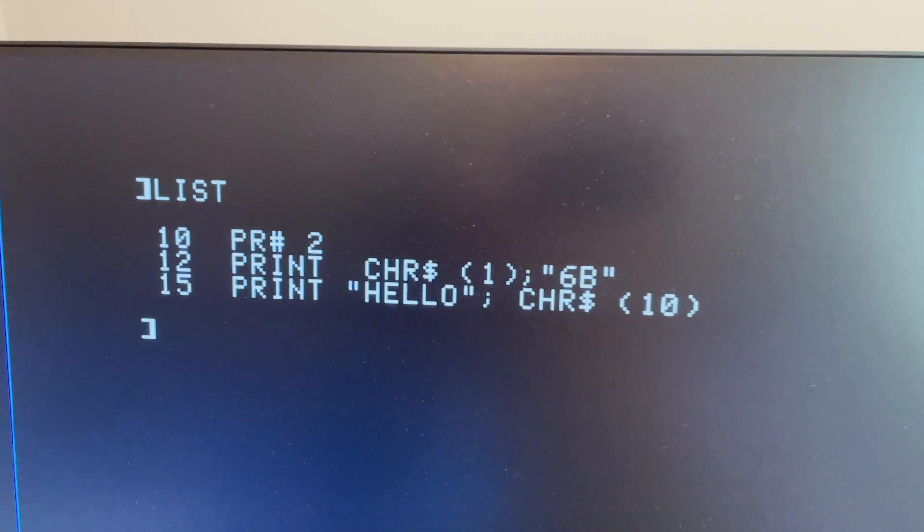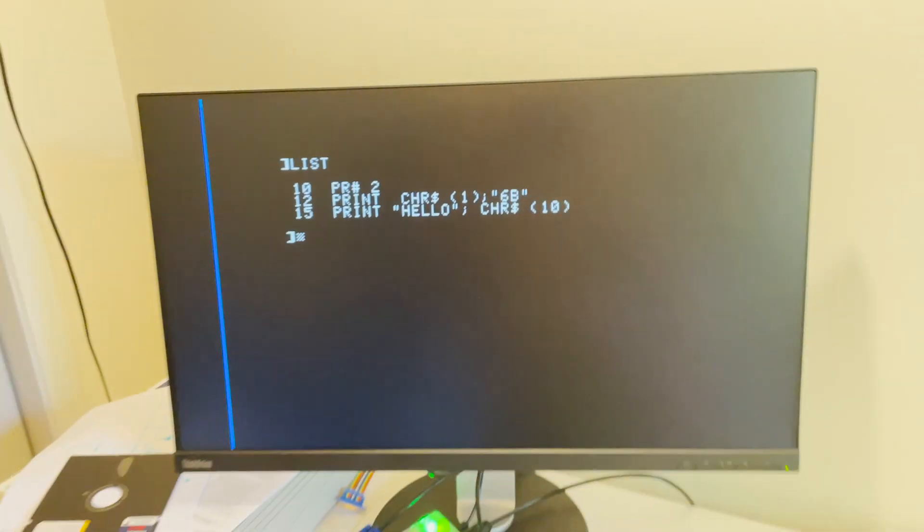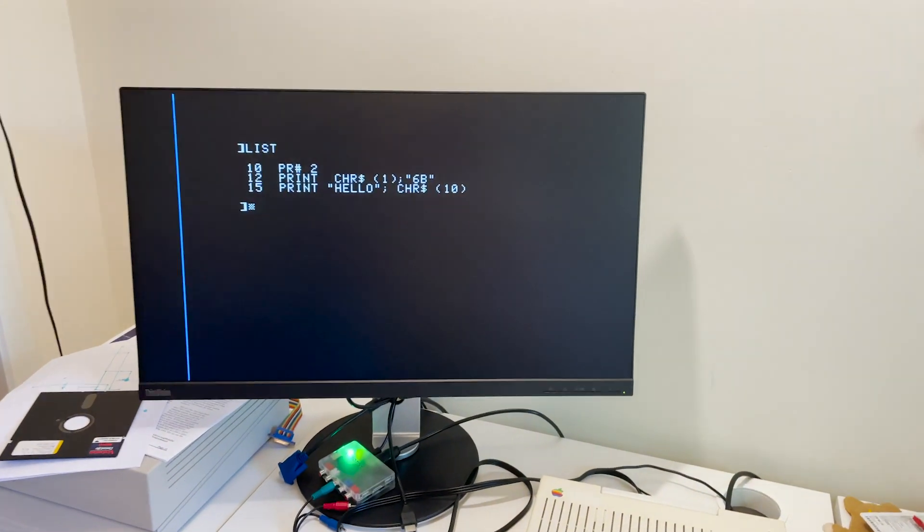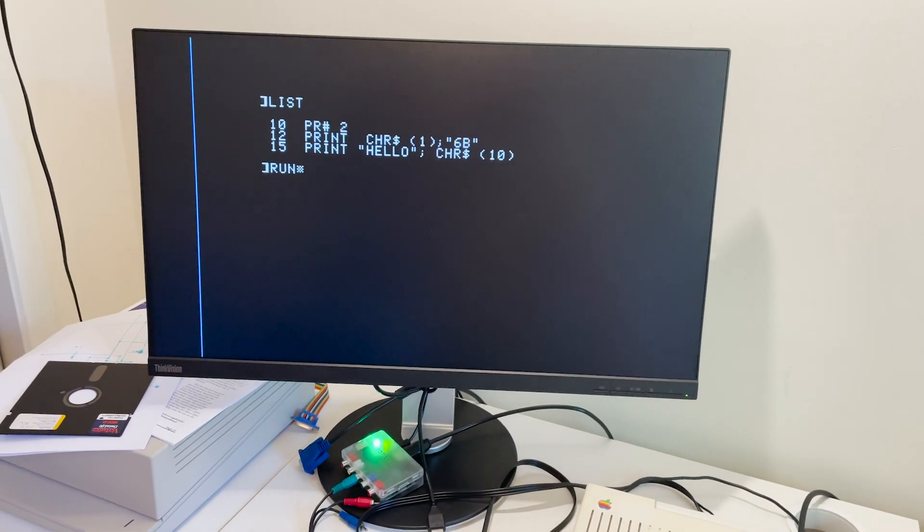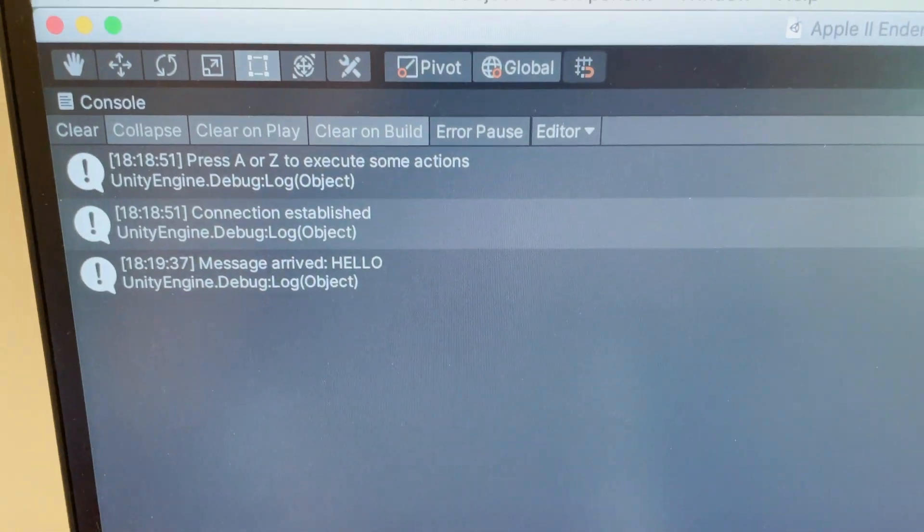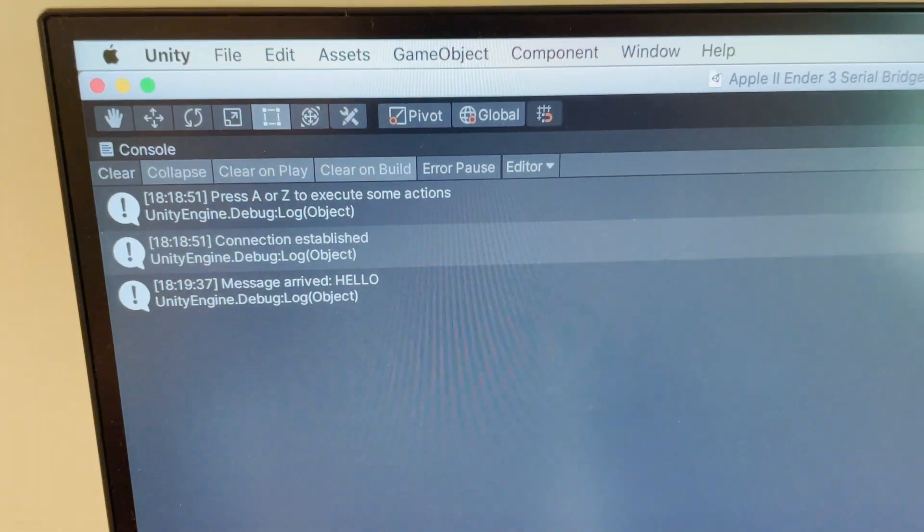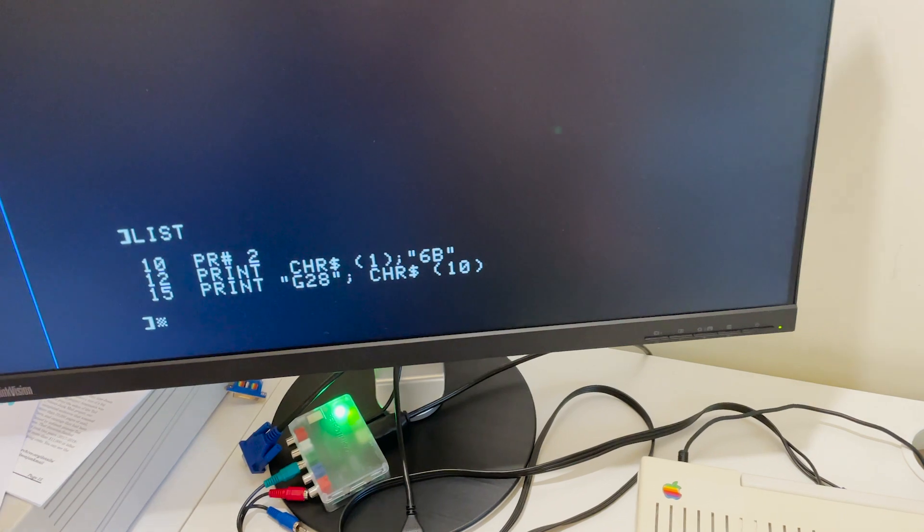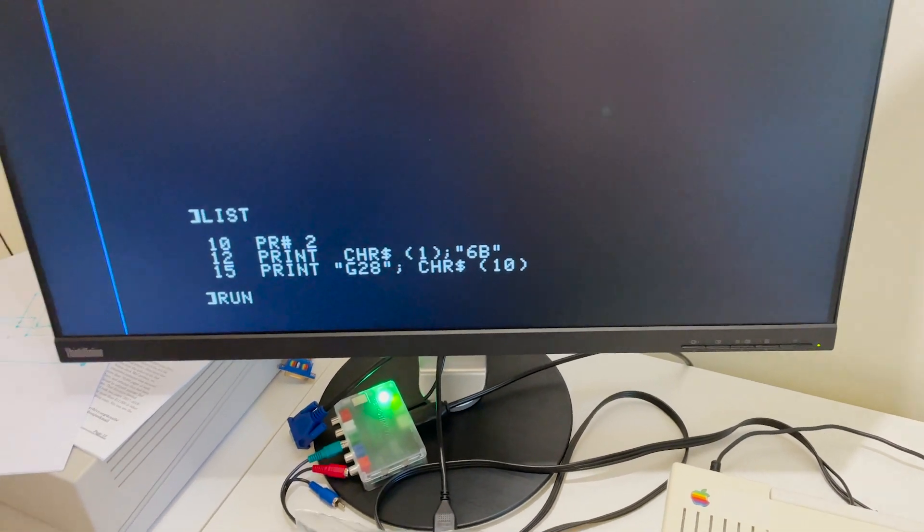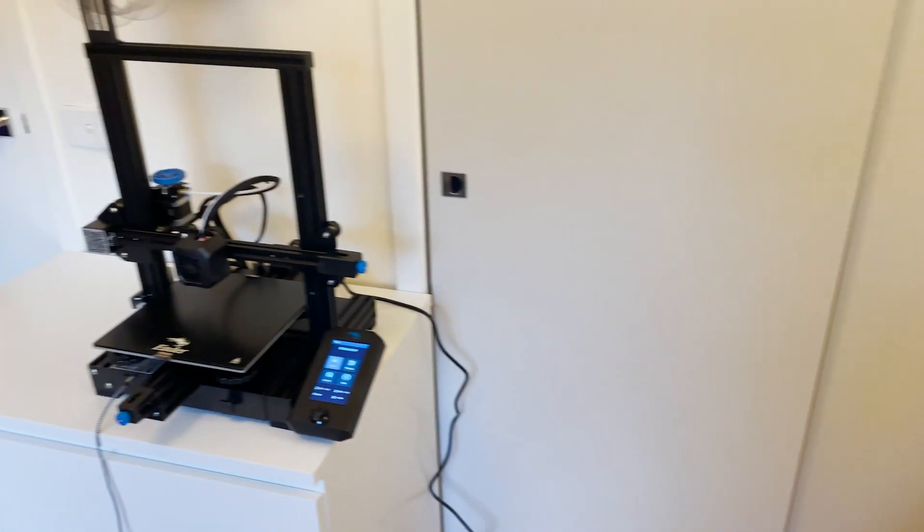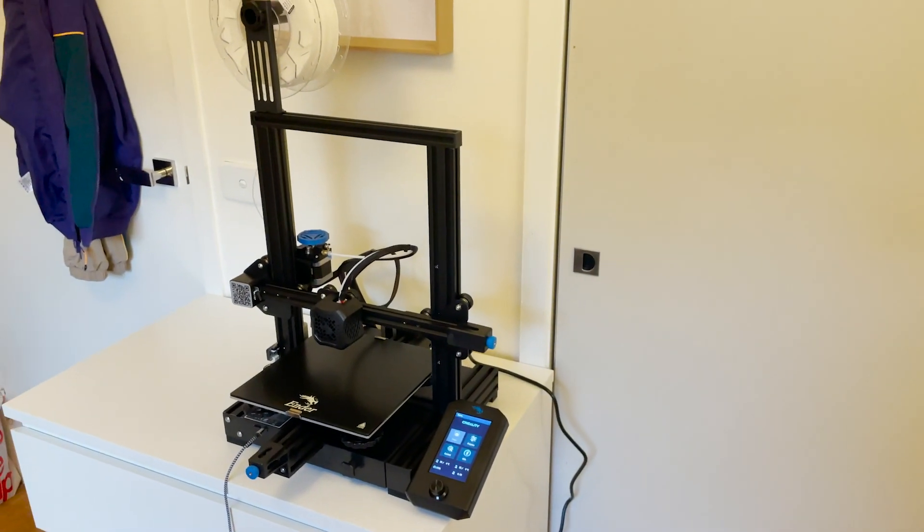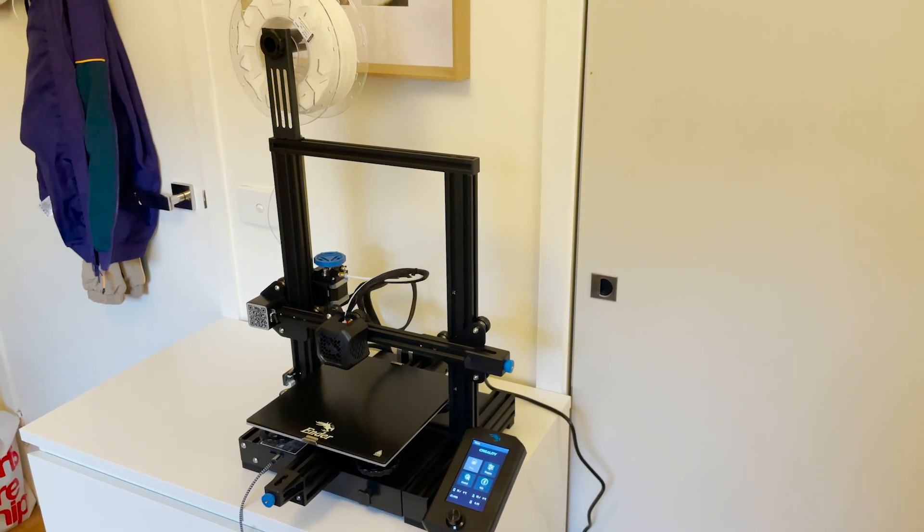I was able to get the Apple II to talk to Unity, which in and of itself is exciting for me because it opens up a bunch of possibilities of fun development projects. Now that the Apple II is talking to Unity it means that I can send my first test move of the printer from the Apple II. I sent the move to home the printer and it worked.